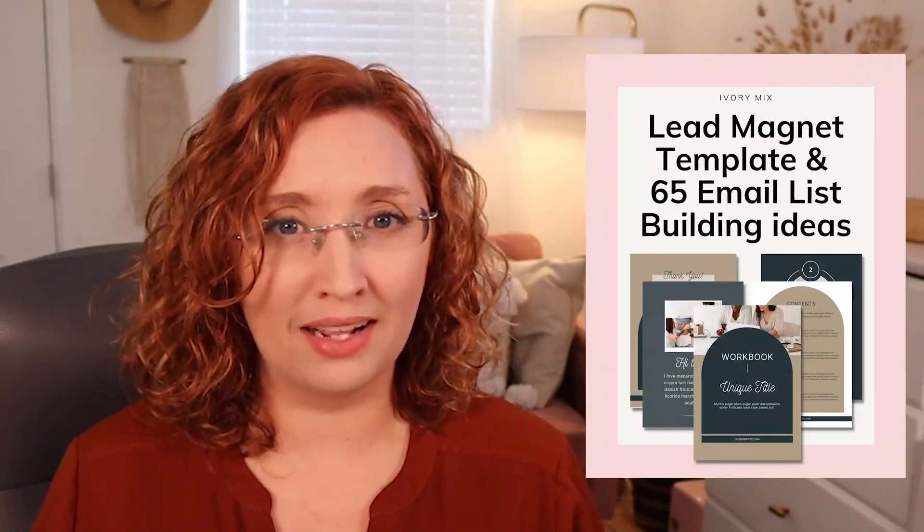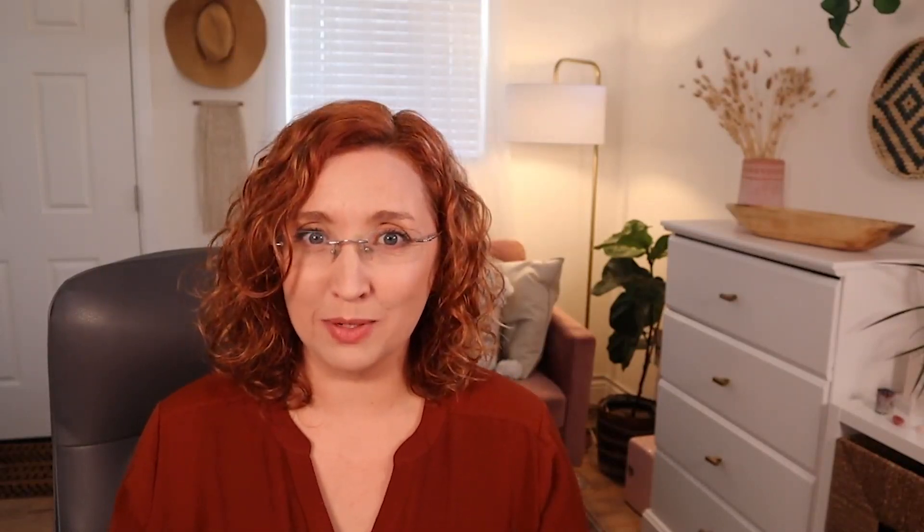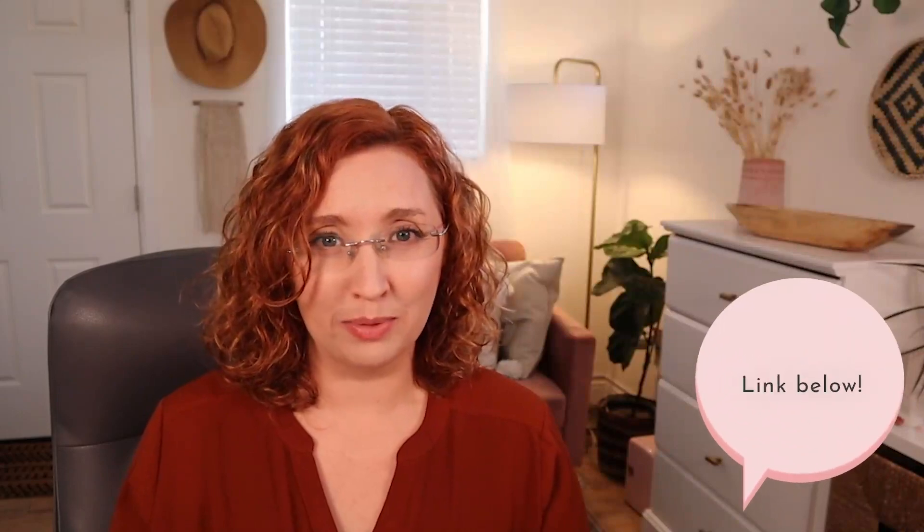So now that you know more, what about the next step? I've put together a done-for-you lead magnet template with 65 lead magnet ideas, so you can get started right away. You can grab a link to that right below this video. Also, if you're finding it hard to get new subscribers or connect with your audience, I've got a Secret Society Facebook group where you can join others and connect with other content creators, and you can get a link to that right below this video as well.